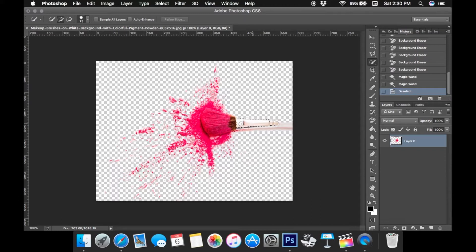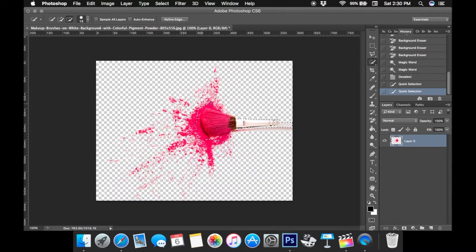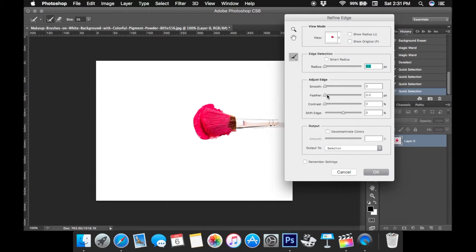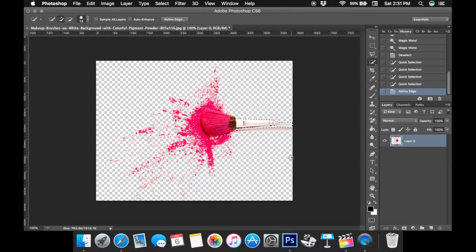Now I'm going to zoom back out and take the quick selection tool to select the makeup brush and a little bit right off the edge of the brush into the splattered area. We're going to make another file with this one so we have two separate files — the brush and the splatter. I'm going to go up to Refine Edge and feather this out a little bit so the edges aren't so harsh. Then I'll feather it to about here, click OK, and then Command J on a Mac to create a new layer.